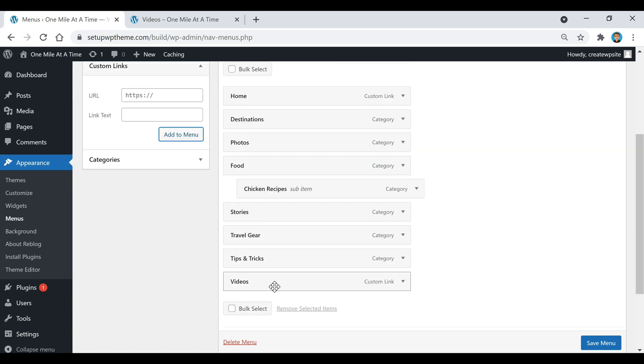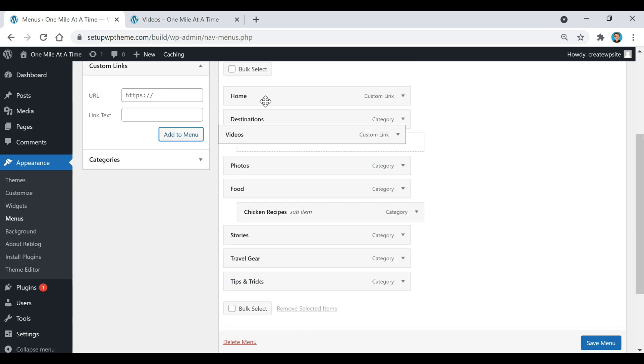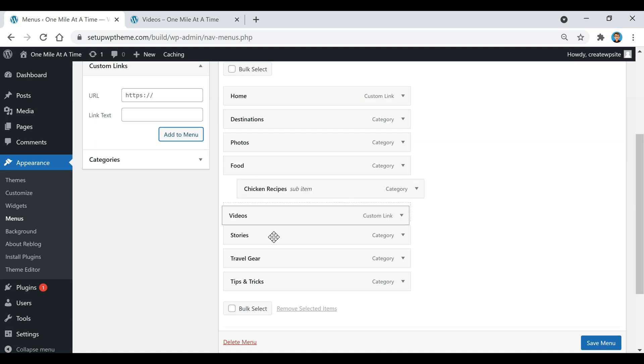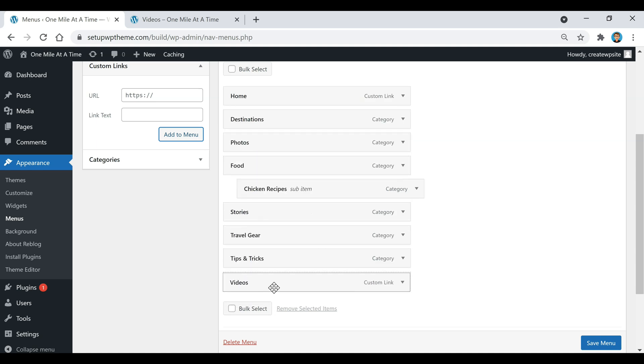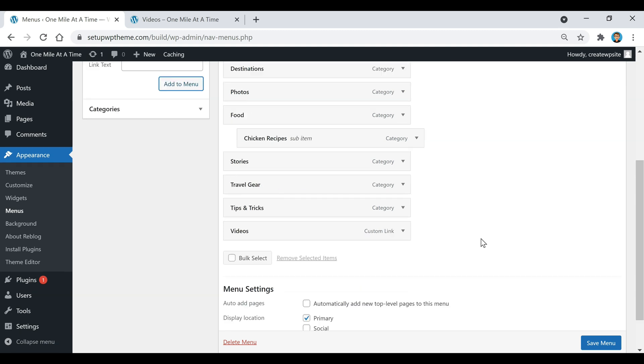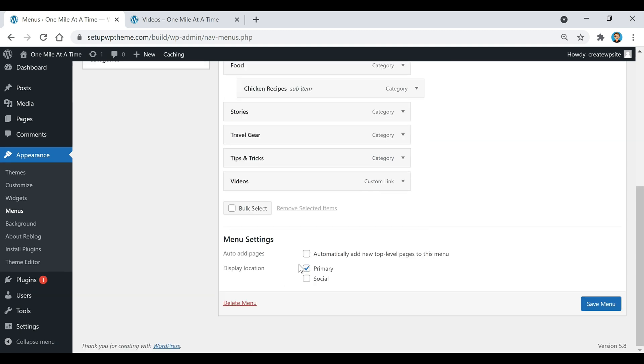And then you can choose where you want it positioned on your menu section. I'm actually just going to keep it here at the end. Then once you have that, just make sure this Display Location Primary is selected and then click on Save Menu.